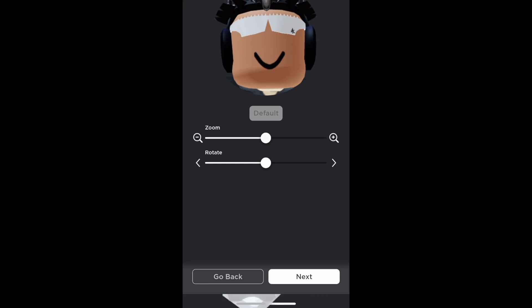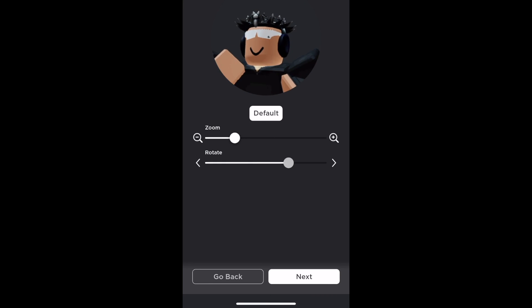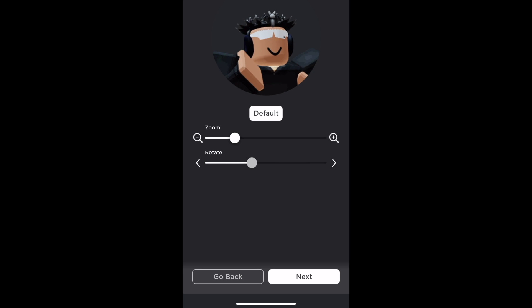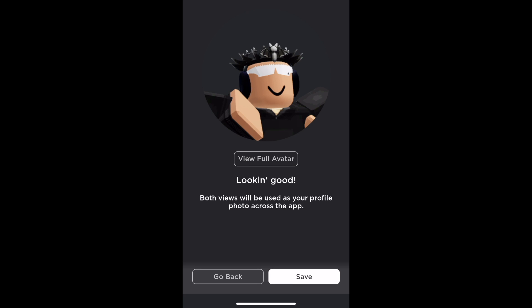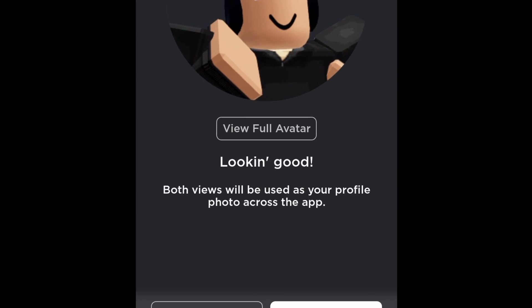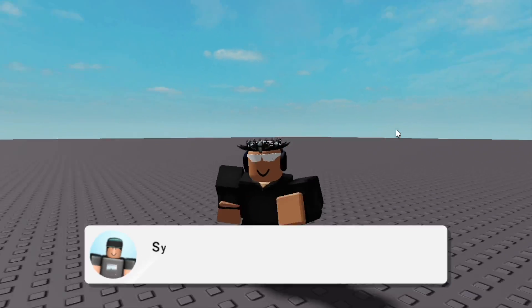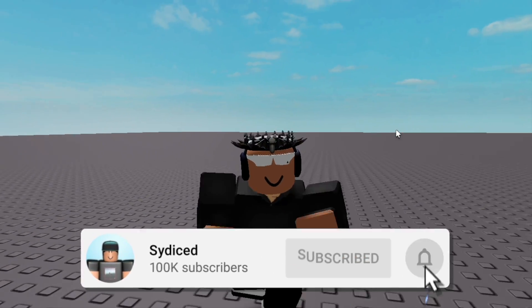Right here you can zoom out, you can also rotate. I might just leave it like this. It says 'Looking good — both views will be used as your profile photo across the app.'